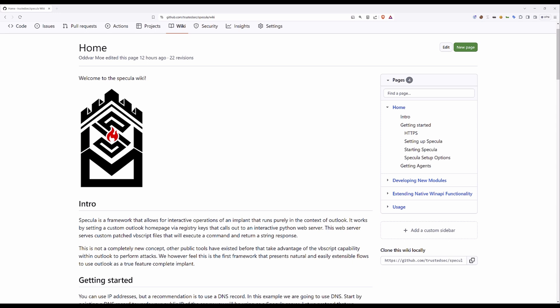First, I want to mention that we have a wiki page hosted on the GitHub Trusted Sec repo under the Specula project. You can go into the wiki there and find more details about commands you need to run and stuff like that.